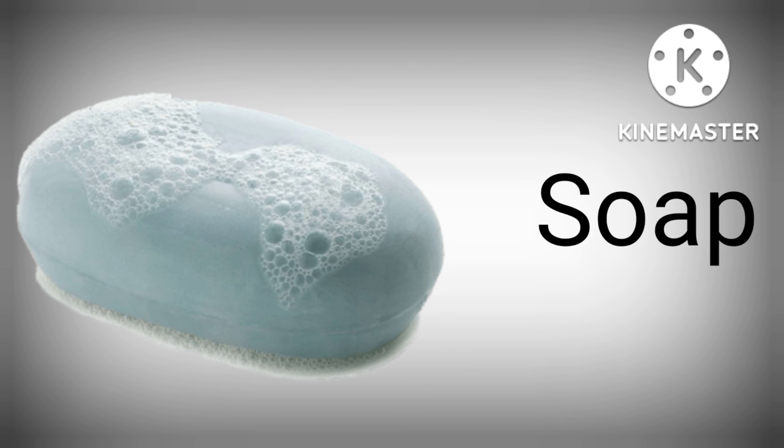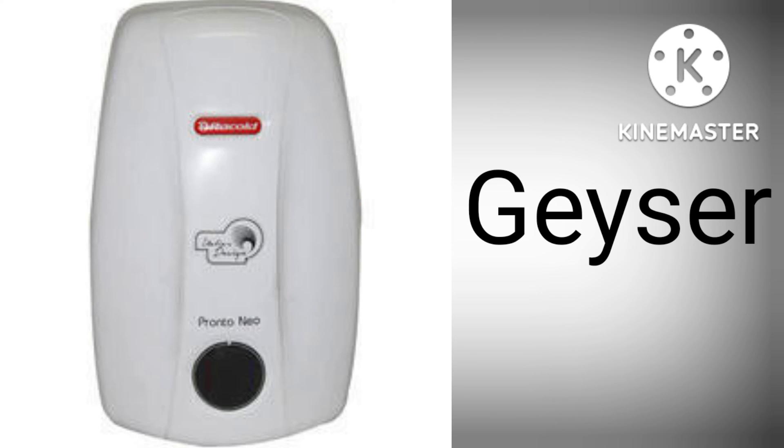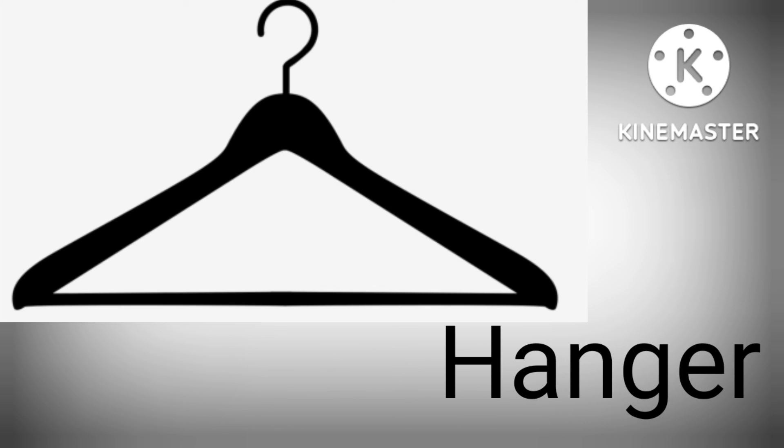S-O-A-P, Soap. G-E-Y-S-E-R, Geyser. H-A-N-G-E-R, Hanger.